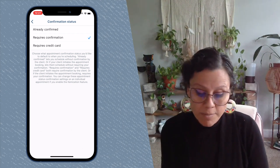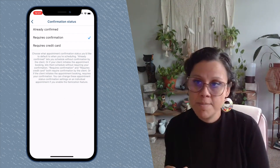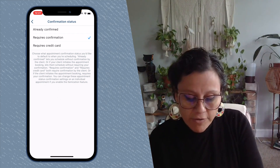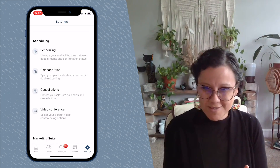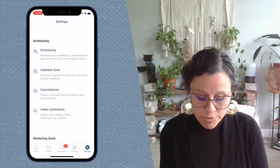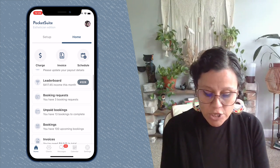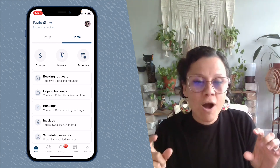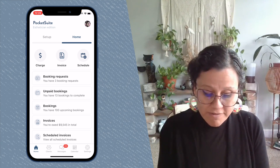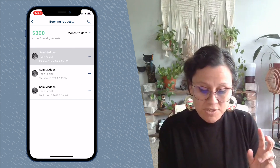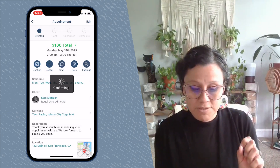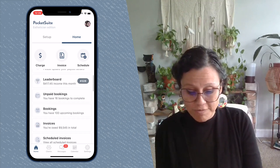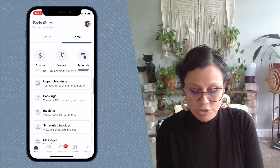When set to 'Requires Confirmation,' clients select a time and date but then receive a message saying their appointment has been requested rather than confirmed. You will then need to go in and tap Confirm to approve each appointment. Once confirmed, it moves from the booking requests queue to your actual upcoming bookings. On your home screen, you'll see a banner that says 'Booking Requests' when this option is active.